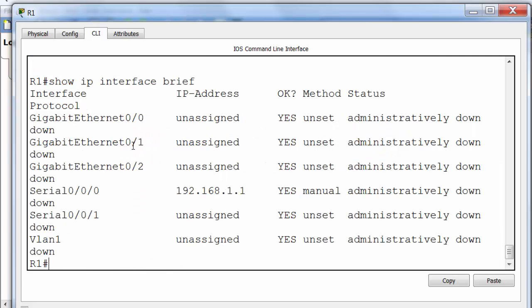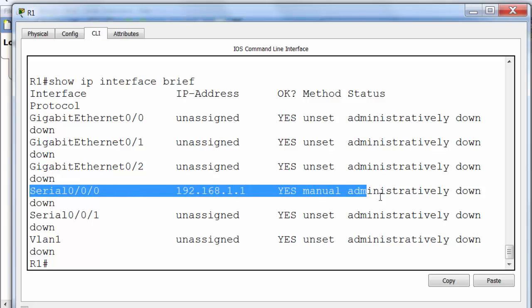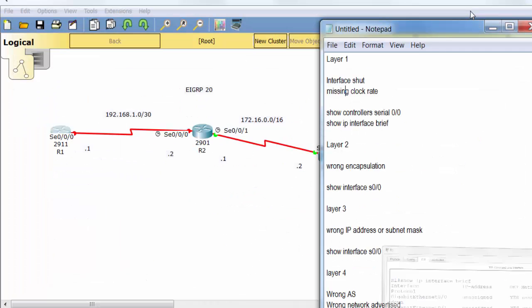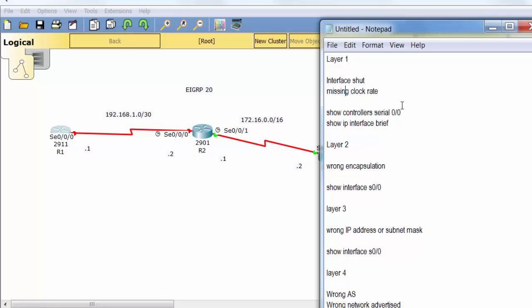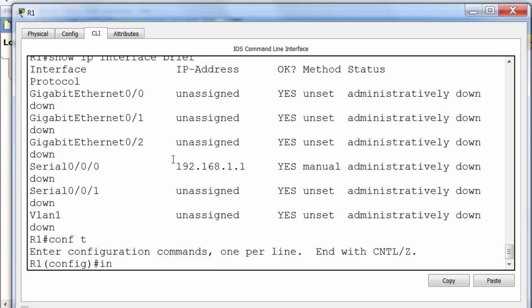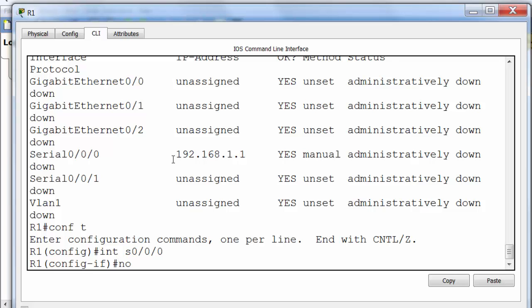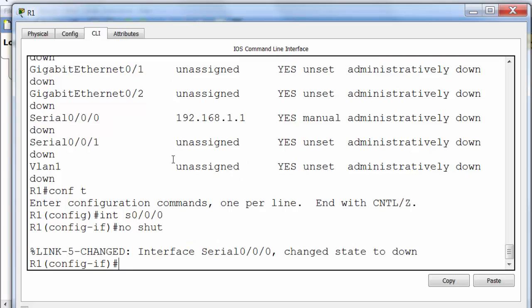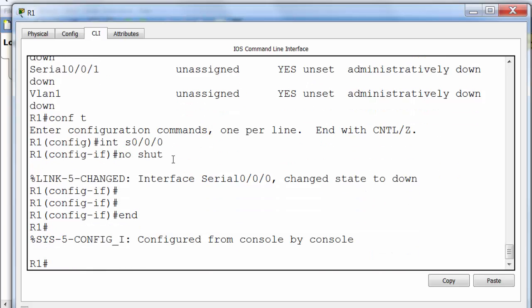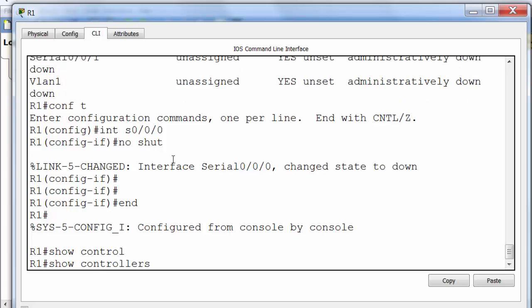So I'd like to start off with Show IP Interface Brief which tells us if our interface is up and you can see it's administratively down. That means the no shut command hasn't been added to this particular interface. So we've issued that Show IP Interface Brief and we need to go in and no shut that interface. There could be other issues as well but this is the first port of call. Now you can see the informational message saying change to down. We would normally expect it to say change to up.